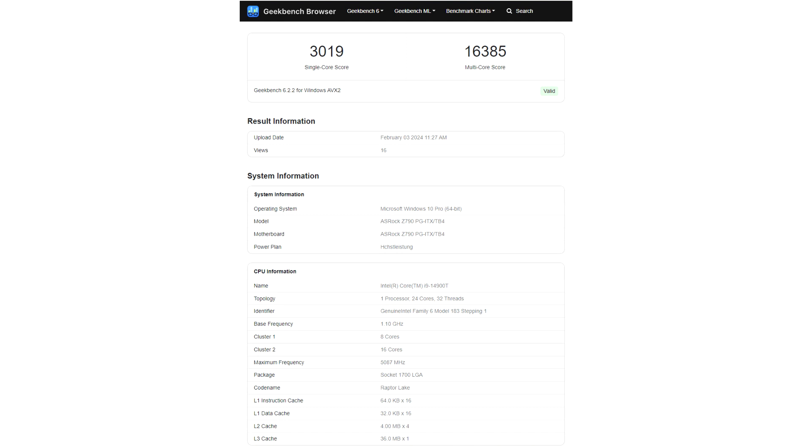The AMD processor is the better value proposition and is widely available at retail outlets in the West. The article's conclusion notes that the Core i9-14900T SKU is not listed by any North American merchants.